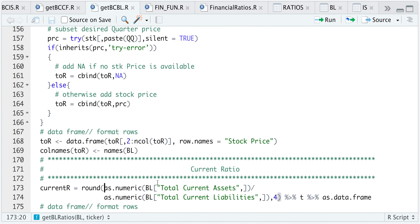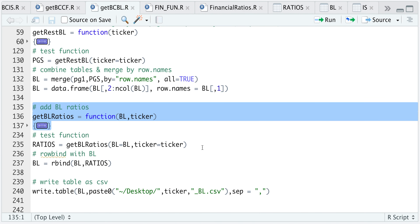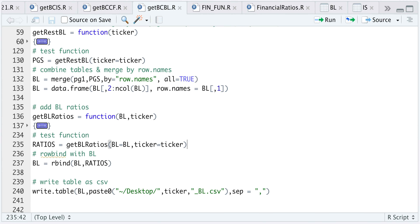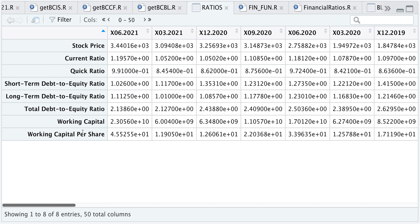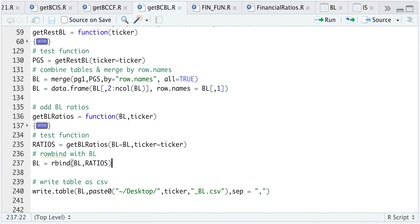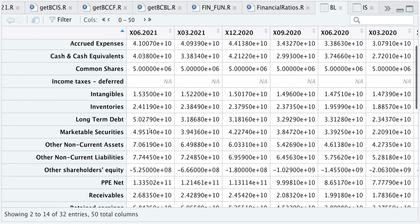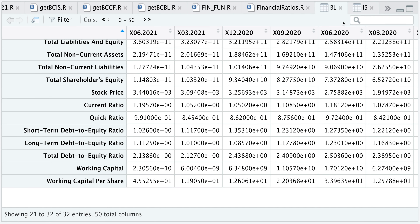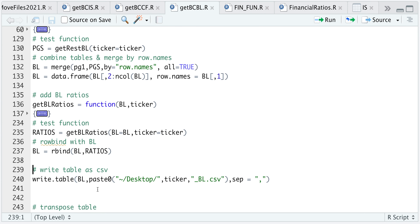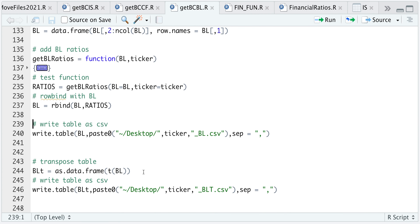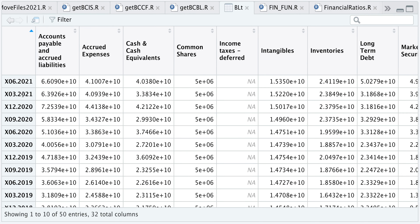Let's minimize and run the function, then test it. Looking at ratios, we have eight rows and 50 columns with all our ratios along with the stock price. Now I'll row-bind the balance sheet with the ratios, and looking at the balance sheet we now have 32 rows and 50 columns with all ratios visible at the bottom. I've also placed the option to write this to your desktop as a CSV file for spreadsheet analysis, and to transpose the table — which flips columns with rows — making it easier to use pivot tables and aggregate data on an annual basis.